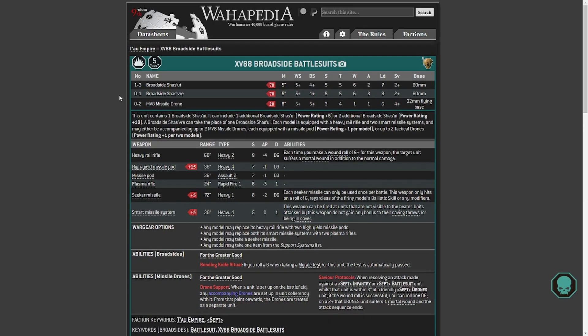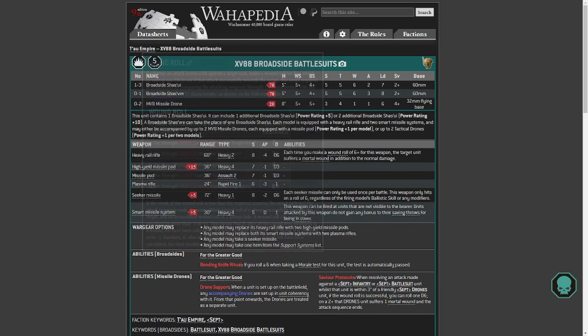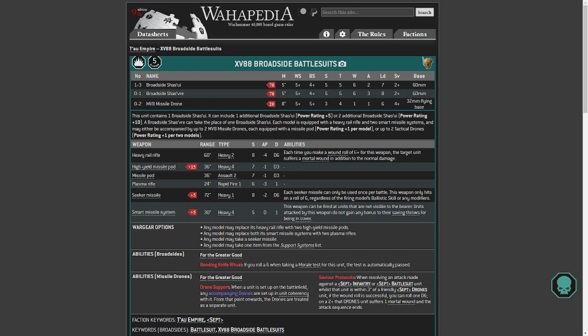So we'll take a look at the Broadside because it's got a heavy rail rifle. So not the railgun, heavy rail rifle. Previously Strength 8, so it was 2 less than the Hammerhead. AP minus 4, same AP. Damage D6, same damage. And proccing a single mortal wound on a 6 plus.